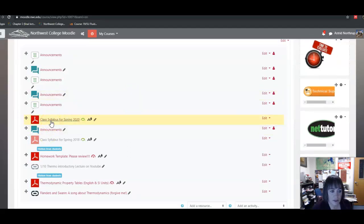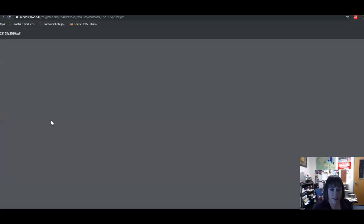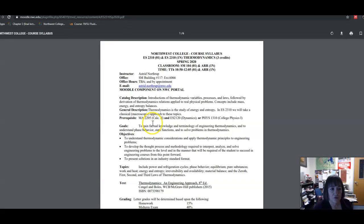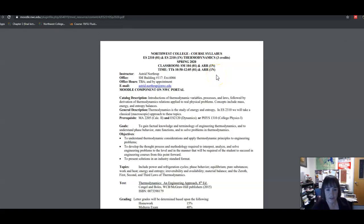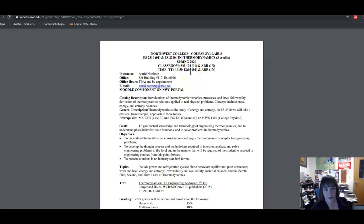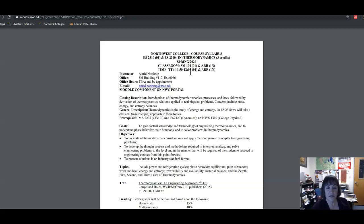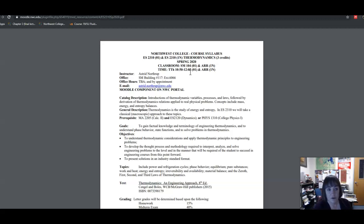The first thing you'll notice when we pull up our syllabus is that some of you are in an arranged section or a fully internet section. The others are in a face-to-face section. Now whether you're in the internet section or the face-to-face section, you're welcome to come anytime that you want. Our classes will be held Tuesdays and Thursdays from 10:50 to 12:05 in SM 104.